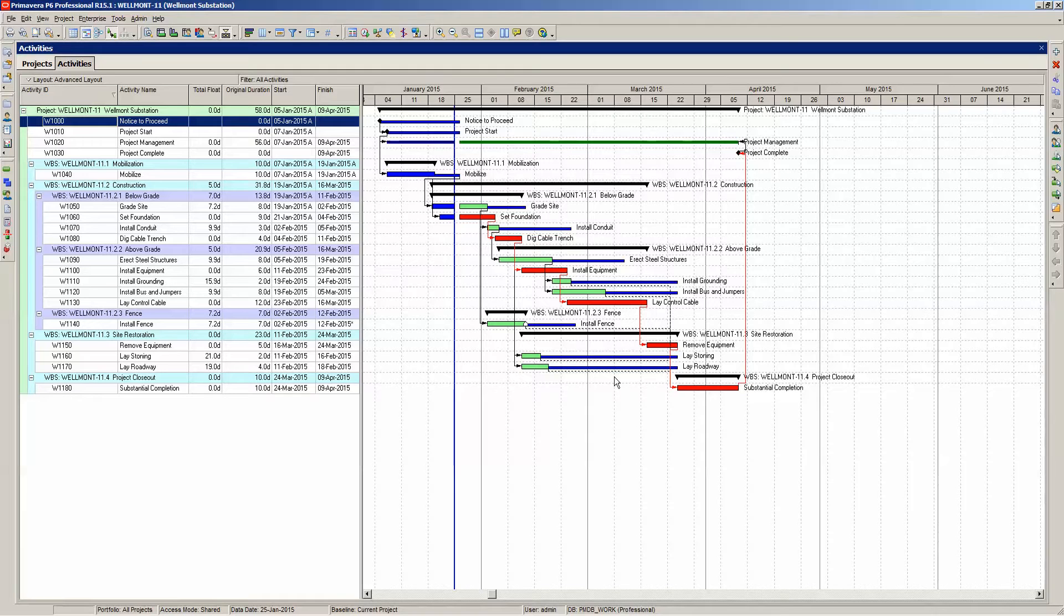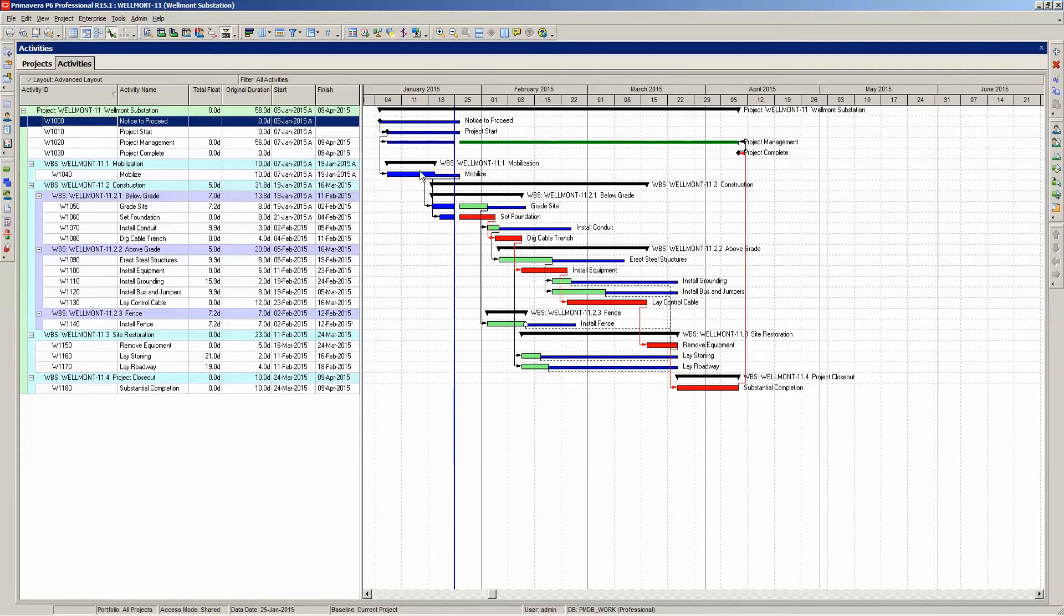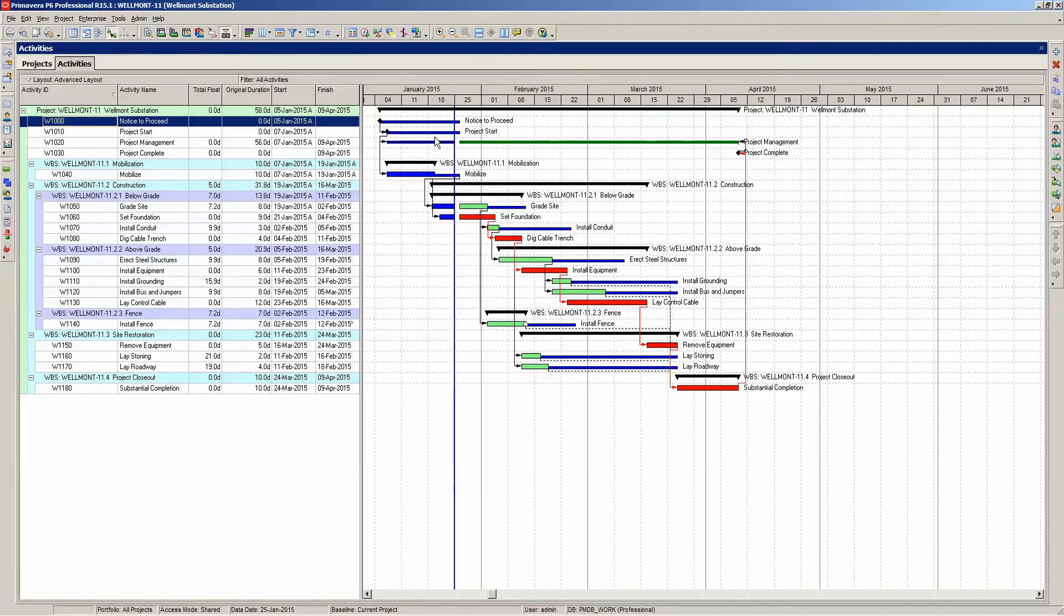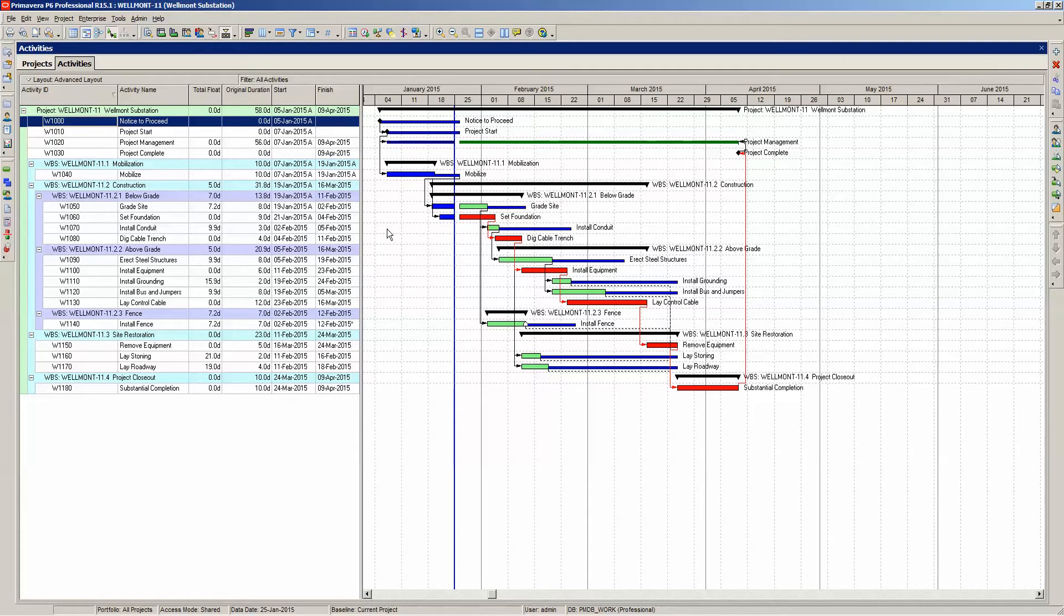But we've got a problem here, because activities that are complete, notice to proceed, project start and mobilize, are displaying total float. But that doesn't make sense, because the total float values for these activities are null because they are complete. So we have to slightly vary our float bar definition.